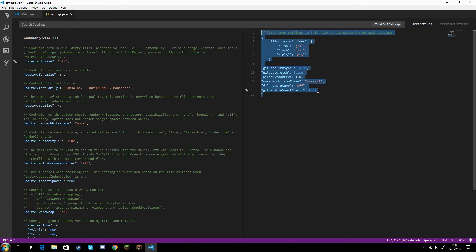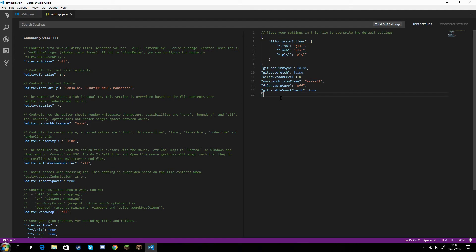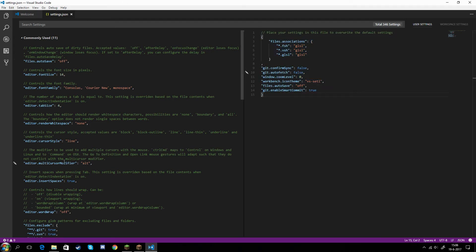This will be in the description, by the way. You can copy this bit of code inside the settings folder. I will grant you guys the code in the description so you can copy and paste. It's just for making sure you can have syntax highlighting, which is basically this coloration.